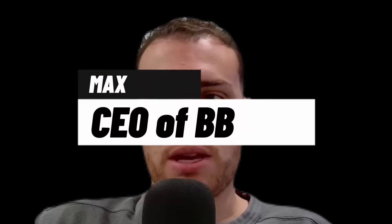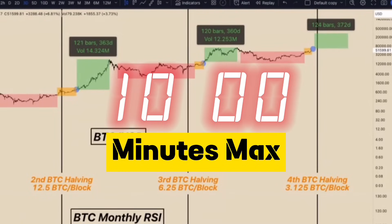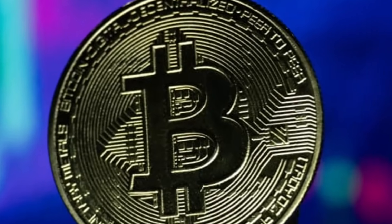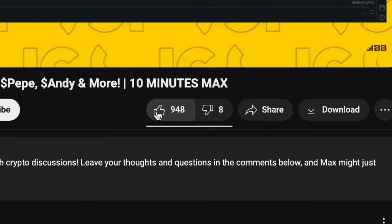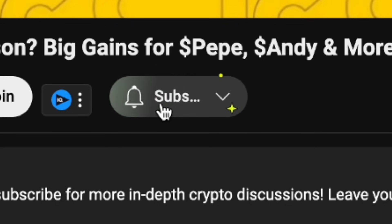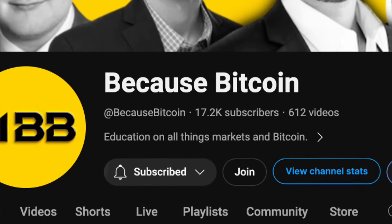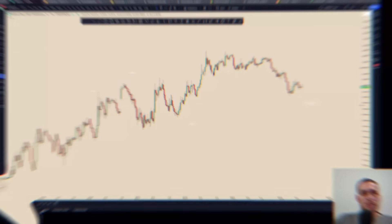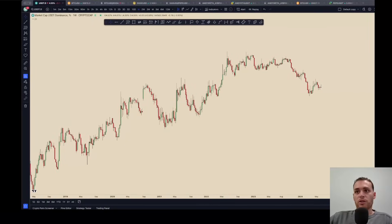Hey, what's going on everybody, Max here with BB. Today for 10 Minutes Max we are going to be doing a little breakdown on why I am so bullish here from a technical perspective. We're going to cover most of the majors — USDTD, Bitcoin, ETH, Total — and if we have time we'll get into some meme coins as well. Give me a solid guys, before we dive into the charts please like and subscribe.